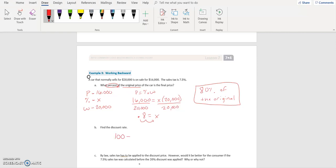100 minus 80 equals 20% discount. That's our discount rate — that is our percent decrease.